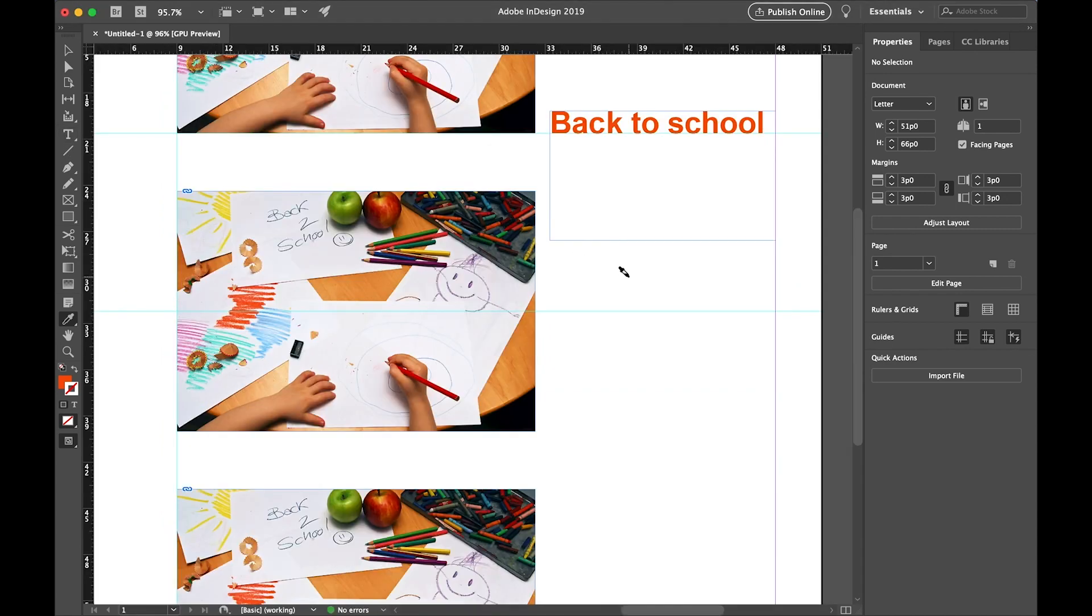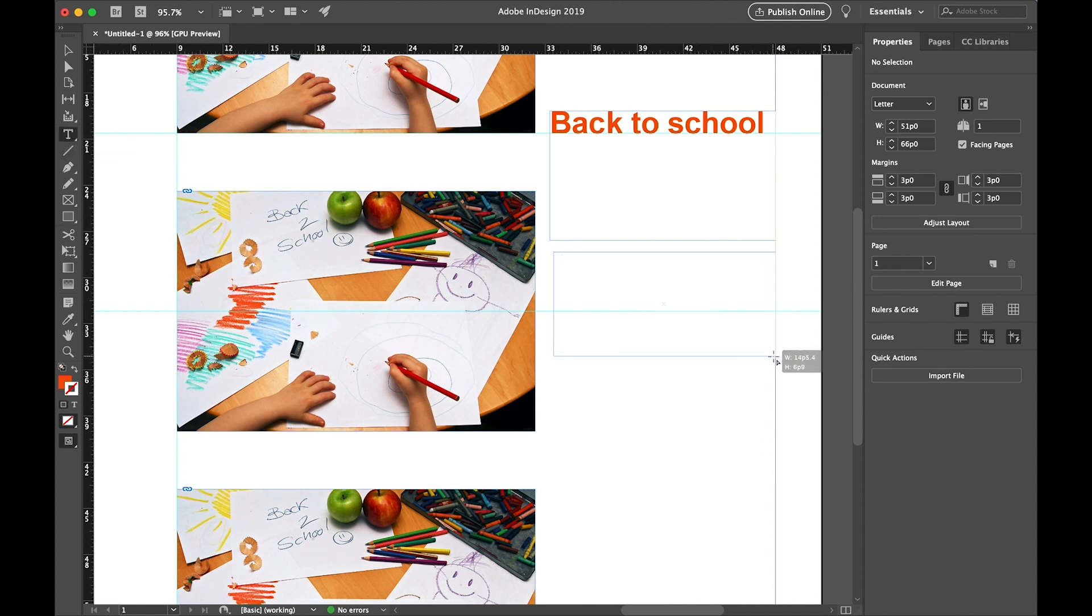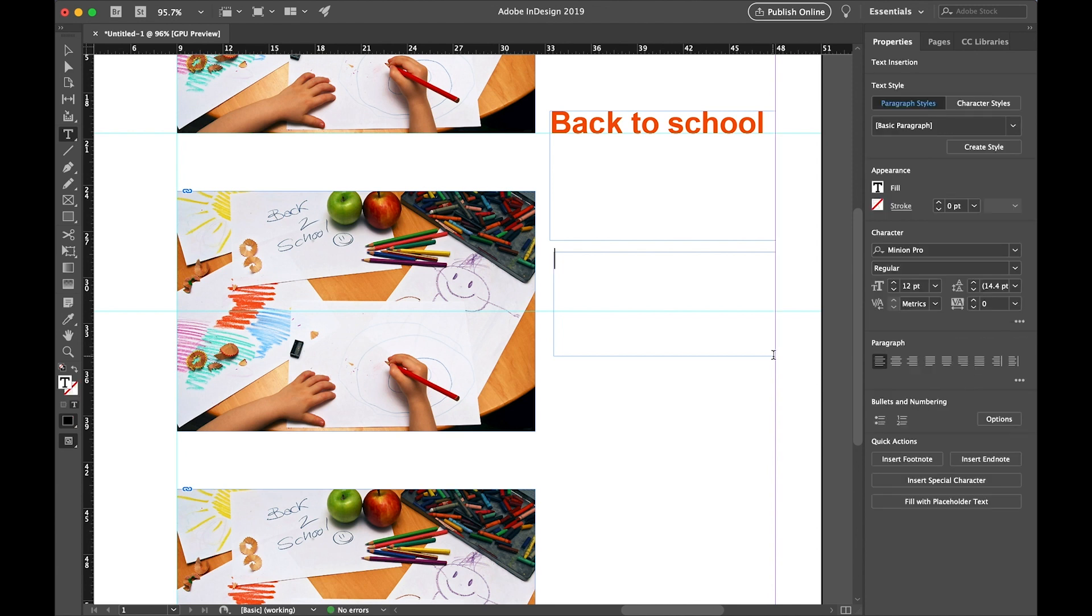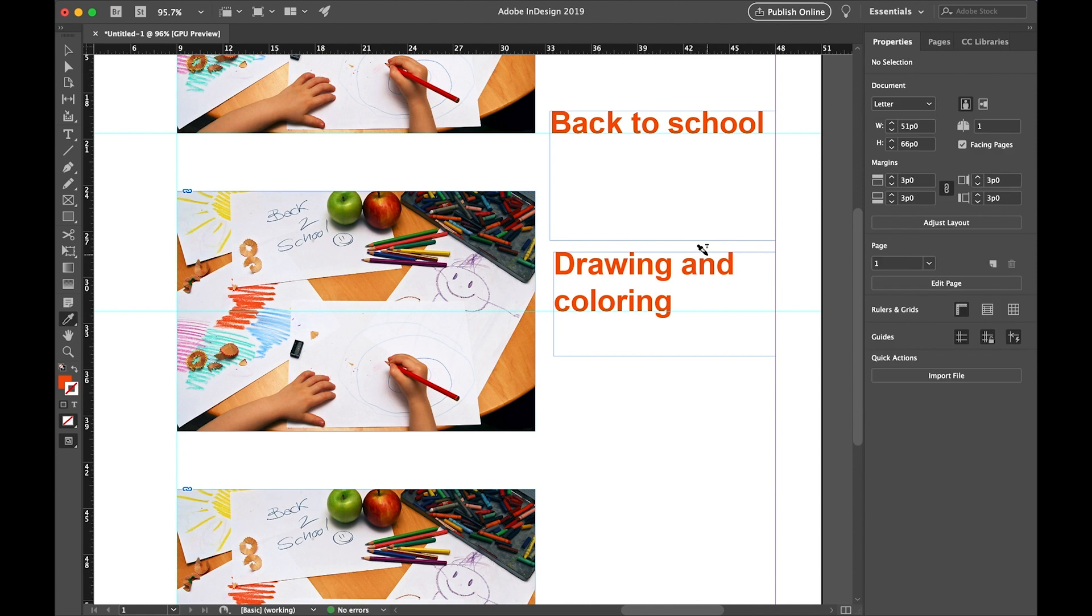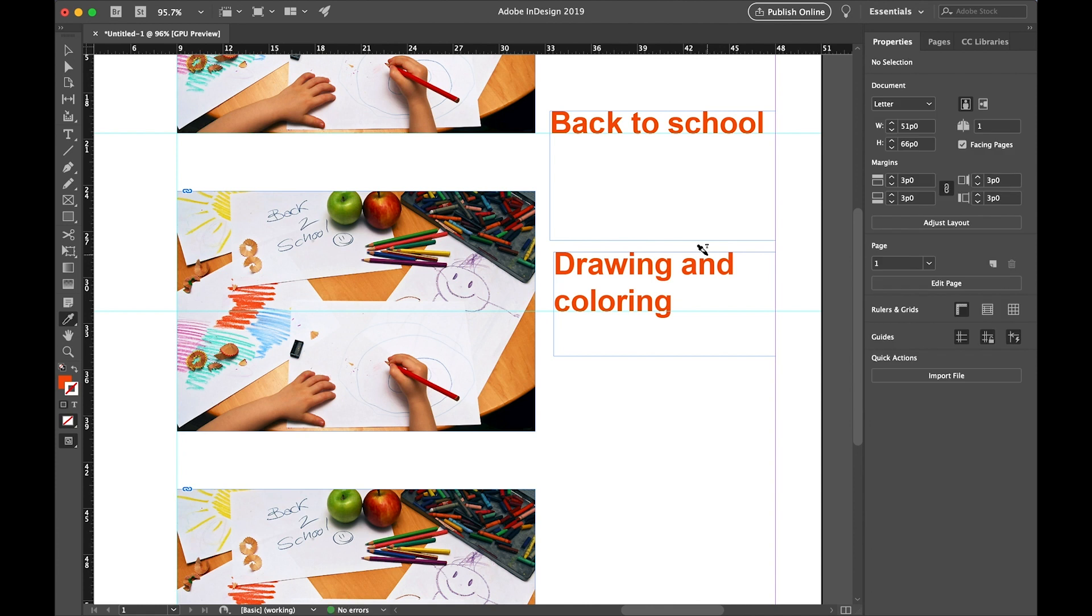Select the text tool and draw another text box. And this box we will write drawing and coloring. Get the eyedropper tool again. Click it on one of the letters in back to school and then drag it across drawing and coloring. And it gives all of the attributes from back to school to drawing and coloring. So not just the color and the outline, but the font and the size as well. This makes the eyedropper tool very powerful and very useful. Because you can pick up the entire style from one thing and then apply it to something else. The eyedropper tool will help you get repetition in your designs. So remember, the eyedropper tool is your friend.